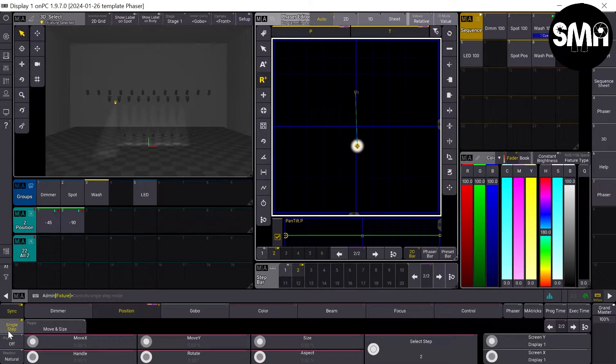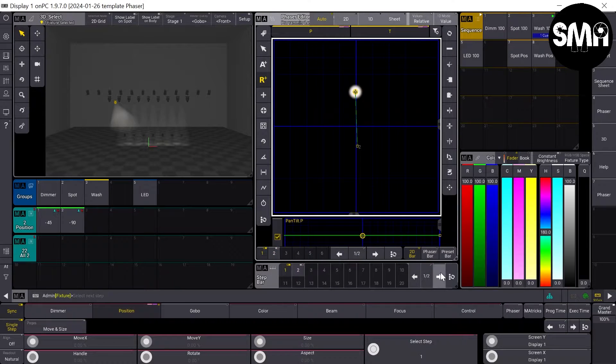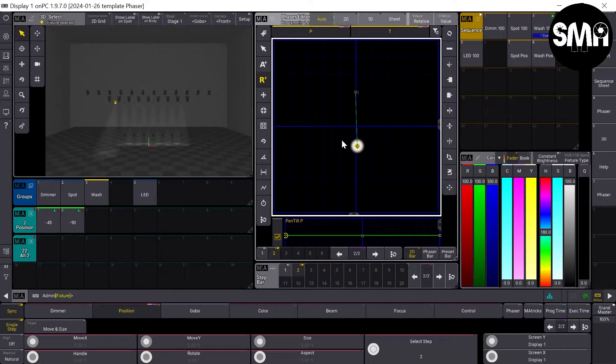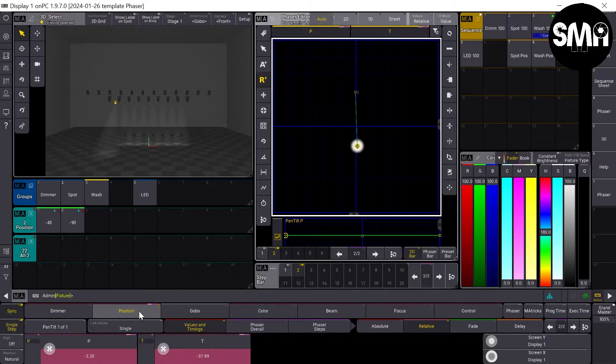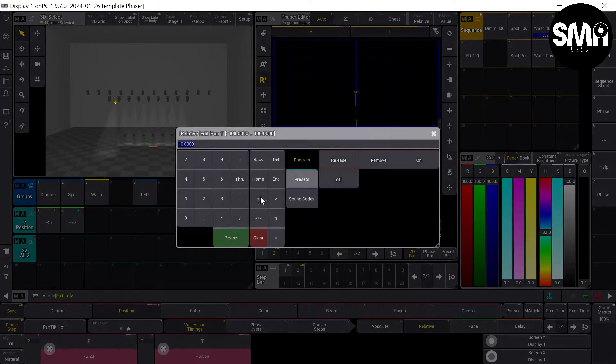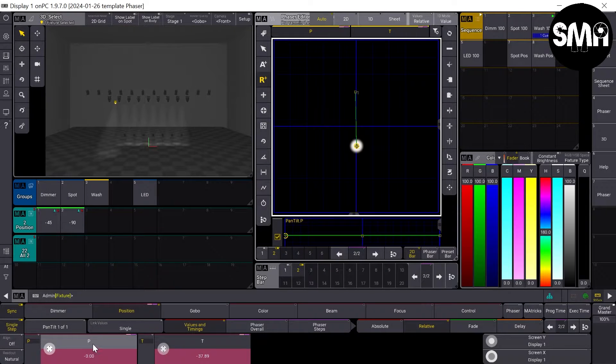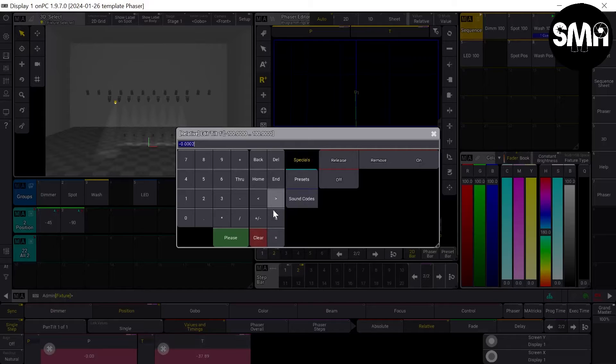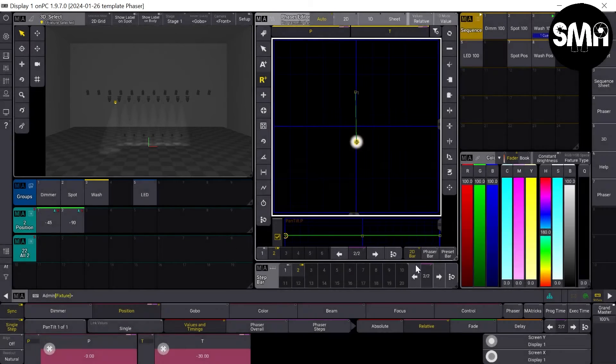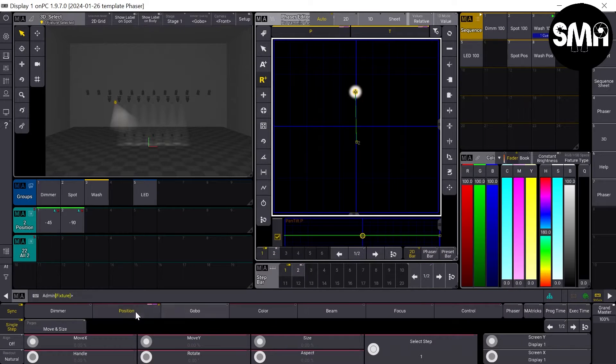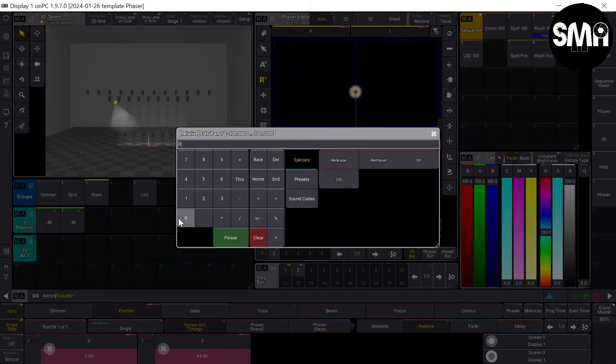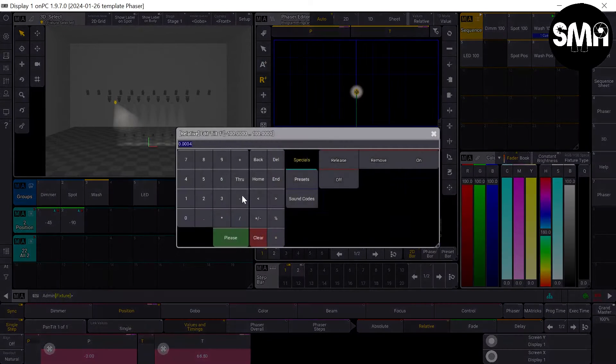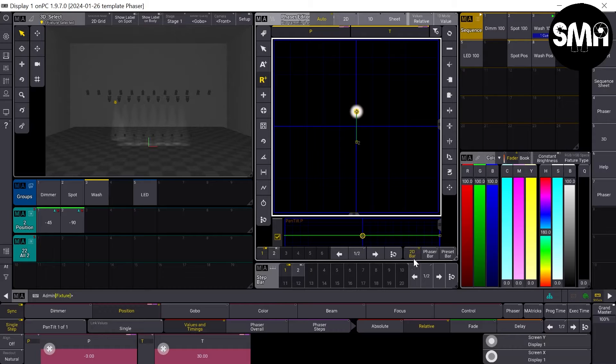And then if you would cycle through the steps, the phaser wouldn't phase and it shows you the exact value. And now you could give it some more precise values. For example, the pan value I'd like to set to zero and then I'd like to have minus 30 degrees. And in the first step I'd like to have pan of zero and tilt of 30 degrees.